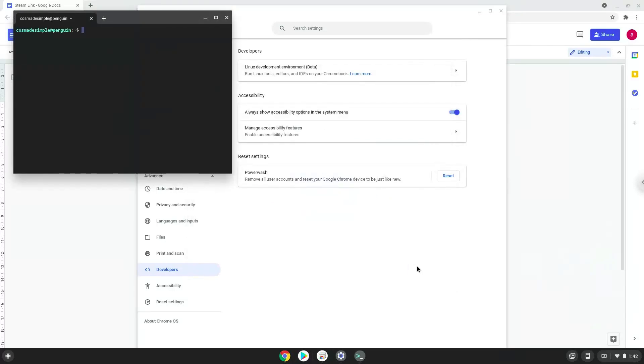Now that we have enabled Linux apps on our system, we will continue to the next step, which is to run several commands in a terminal which will install Steam Link. All the commands are in the video description.